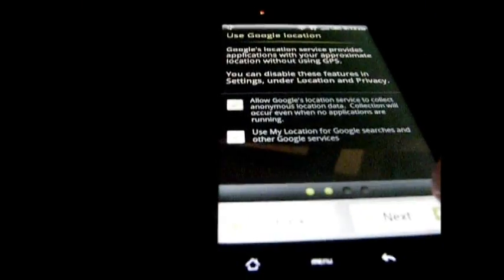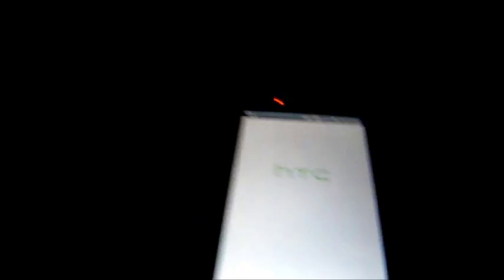Alright, so we're here on the tutorial. I'm going to skip that. Skip that. Skip. Finish. Alright. So it's loading the HTC Sense back to the original version.